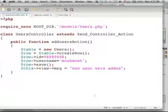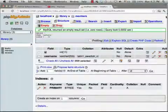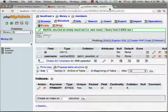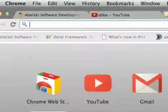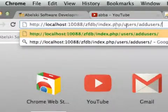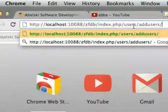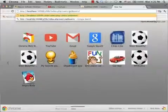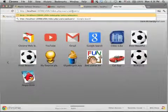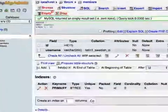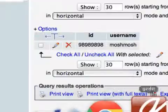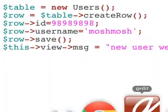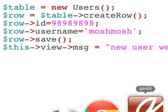So right now, if we go over here and try to access the users controller together with the add users action, we get a new message back to the screen, and then if we check the table, as you can see, the new row was successfully added.